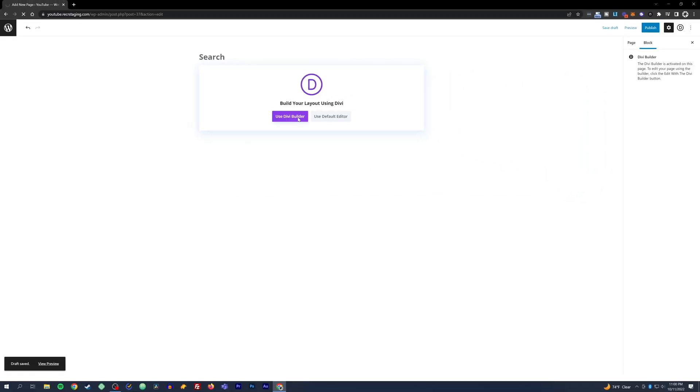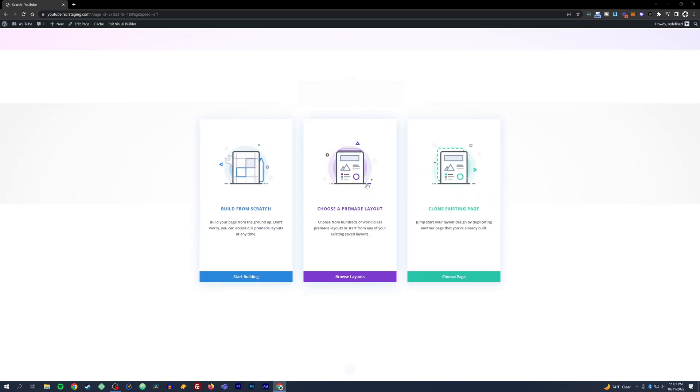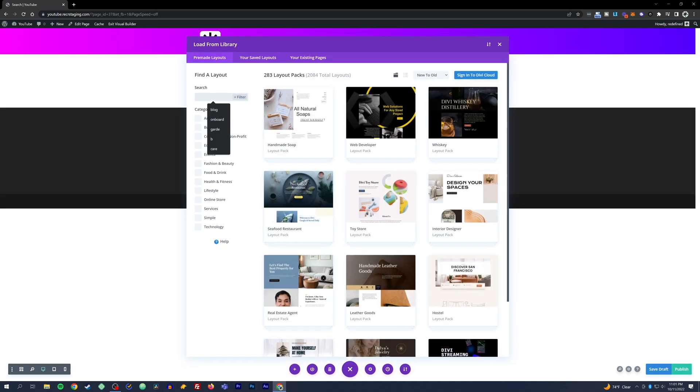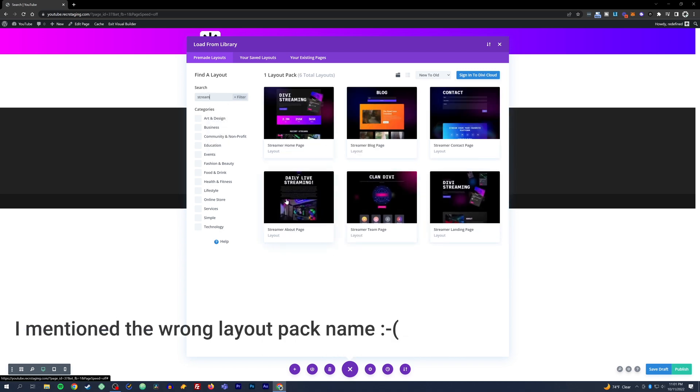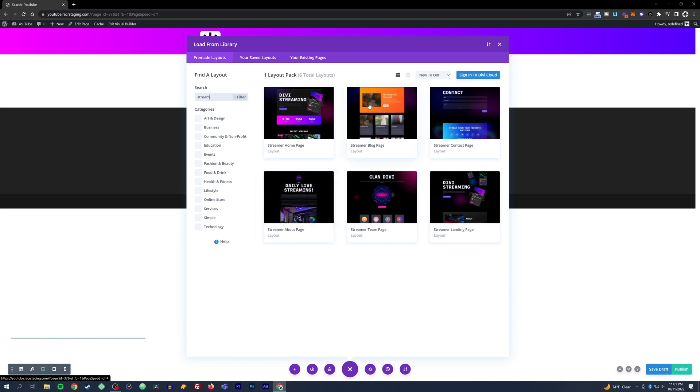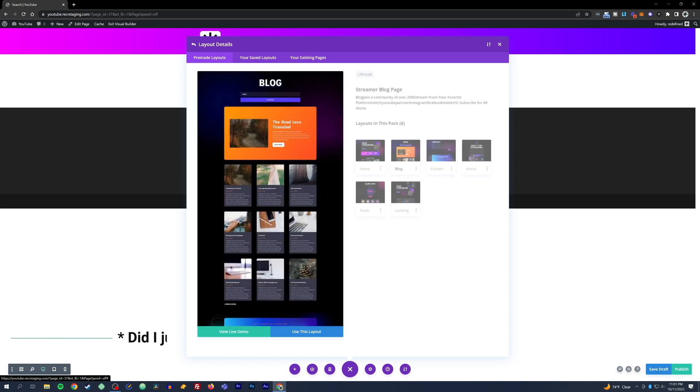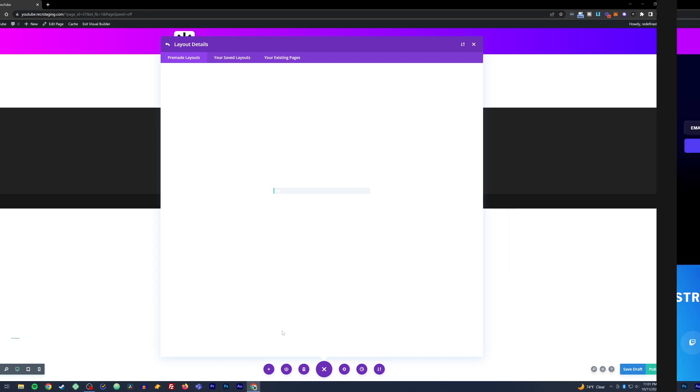We're going to use a Divi streaming layout because we've already got one page on the site that's already there. We'll hit choose pre-made layout, search for streaming, and just pull one of the layouts. This one looks good - the blog looks really good. We're going to use this layout and eliminate a lot of the other things that are on this layout.